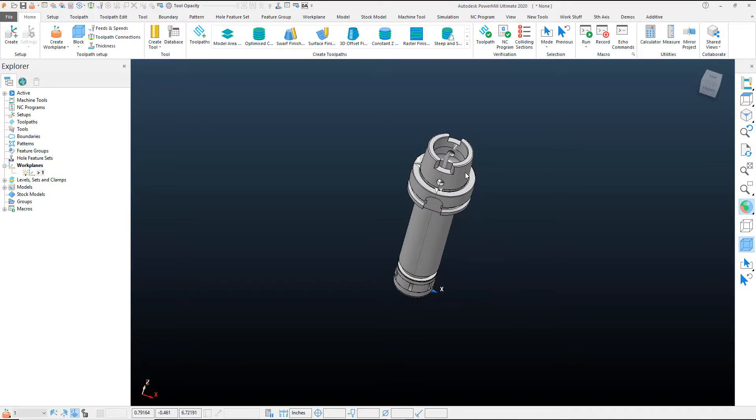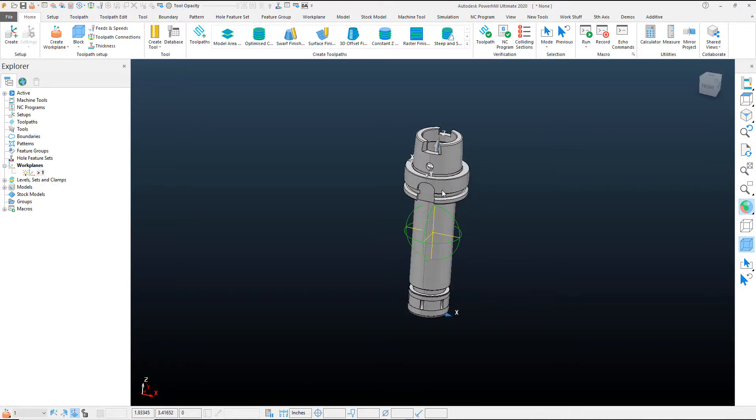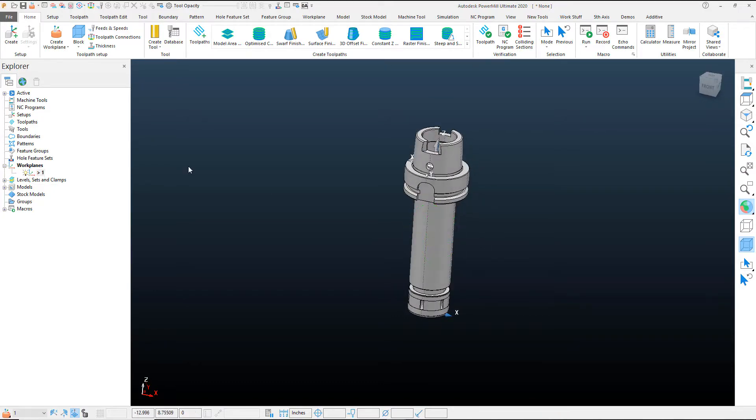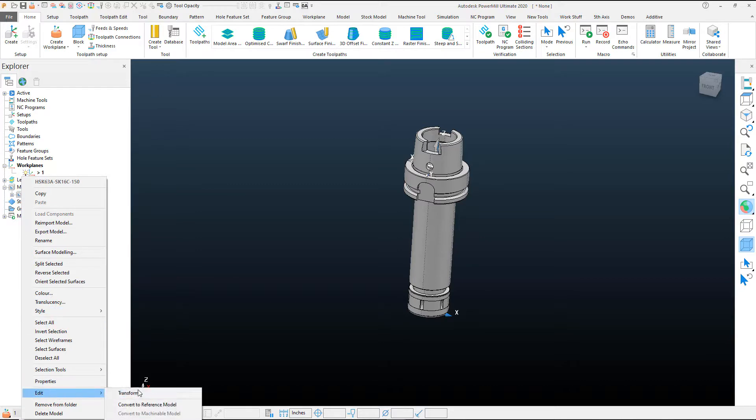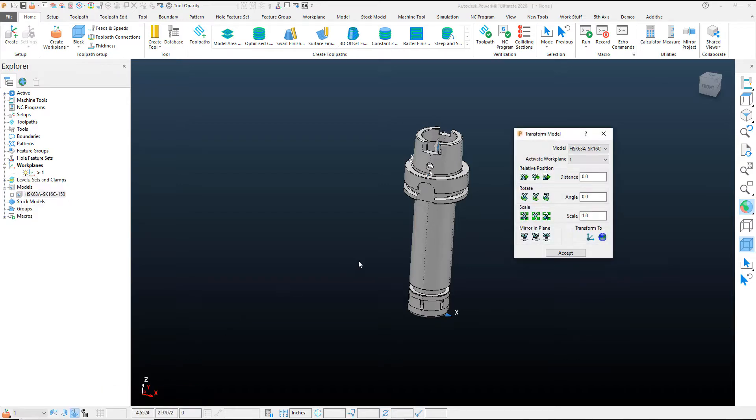And that's going to orient this tool holder correctly for us to create our pattern. So what I want to do is right click on the actual model in the Explorer tree. I want to do a local transform, meaning that it's going to just transform this model, the selected model that's in the tree.